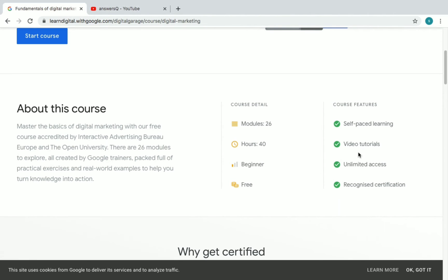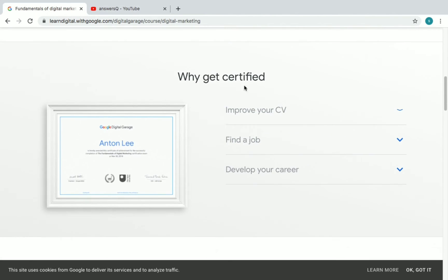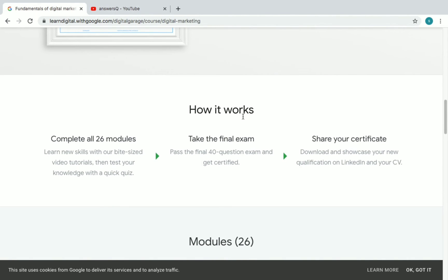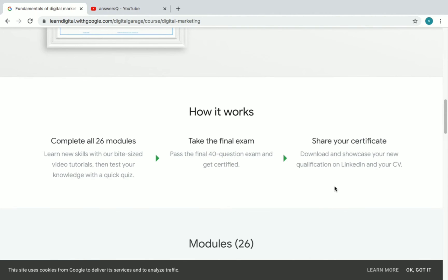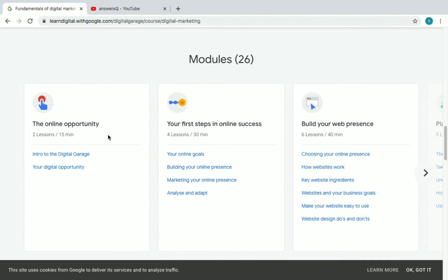The course features include unlimited access, video tutorials, recognized certification, and self-paced learning. You should get this certificate to improve your CV or resume, find a new job, or advance your career. To complete it: finish all 26 modules, then take the final exam which consists of 40 questions. Once you pass, you can download your certificate and share it on your CV and LinkedIn profile.